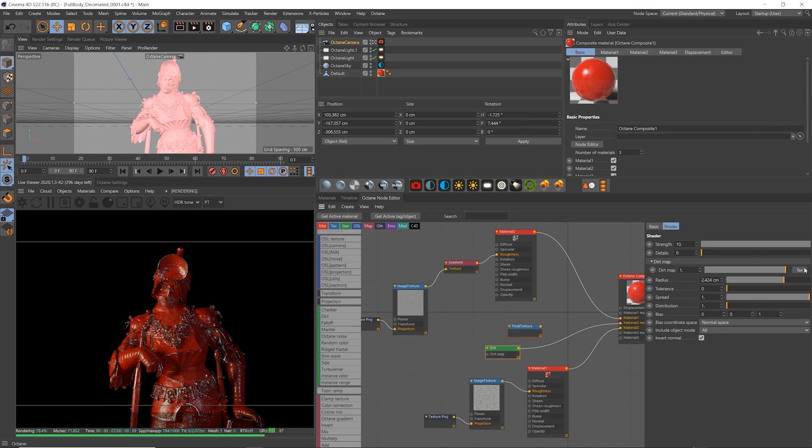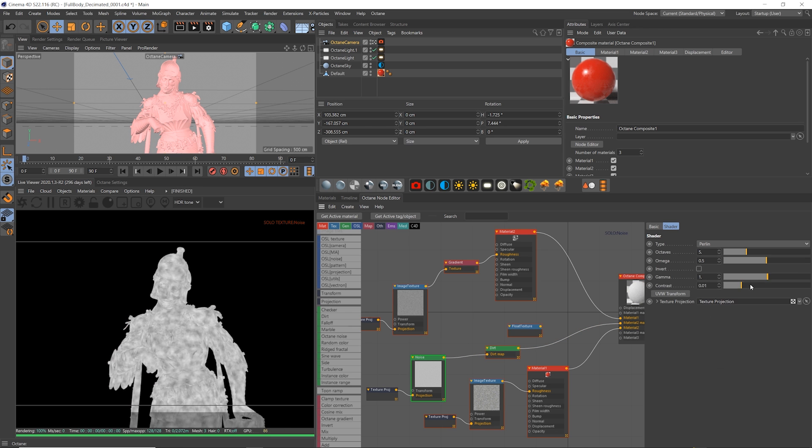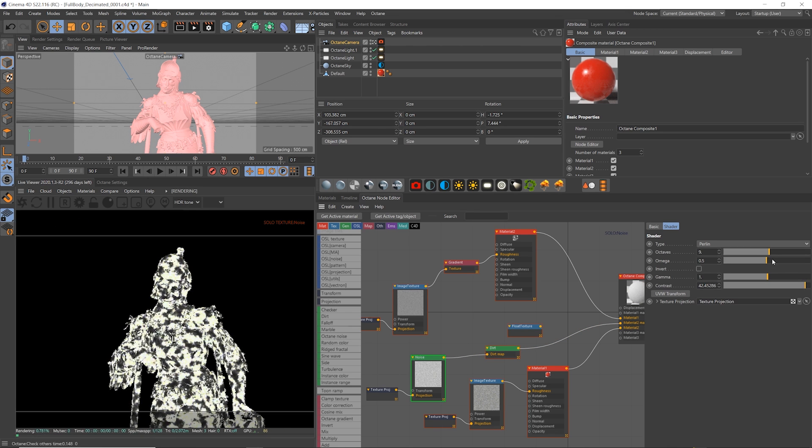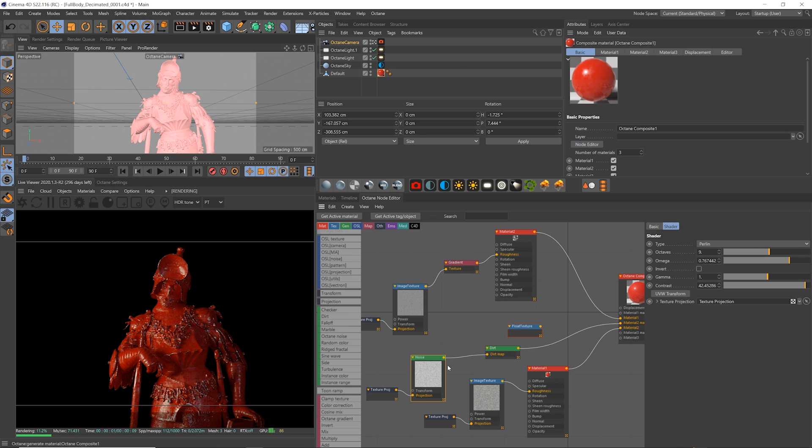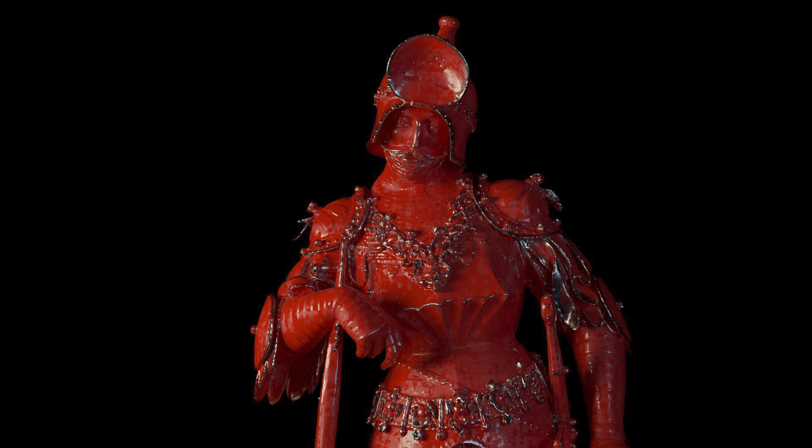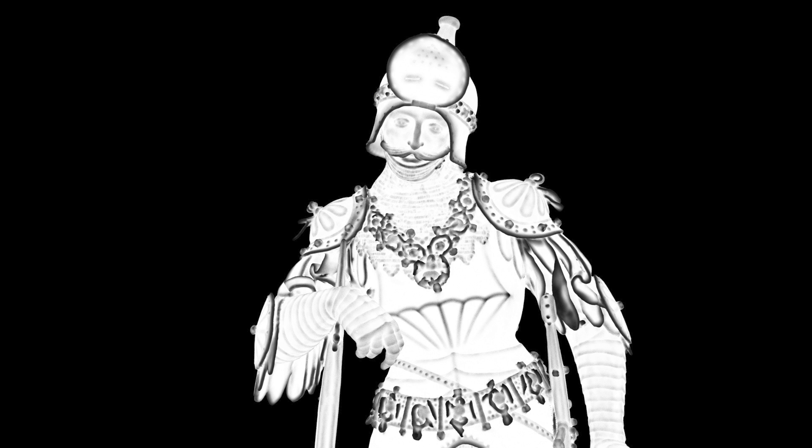It's still missing some breakup though, and to do this it's gotten much easier in octane recently because you can pipe a noise directly into the dirt node for extra break up on the edge. Here's the before and after, and the dirt map solo before and after.